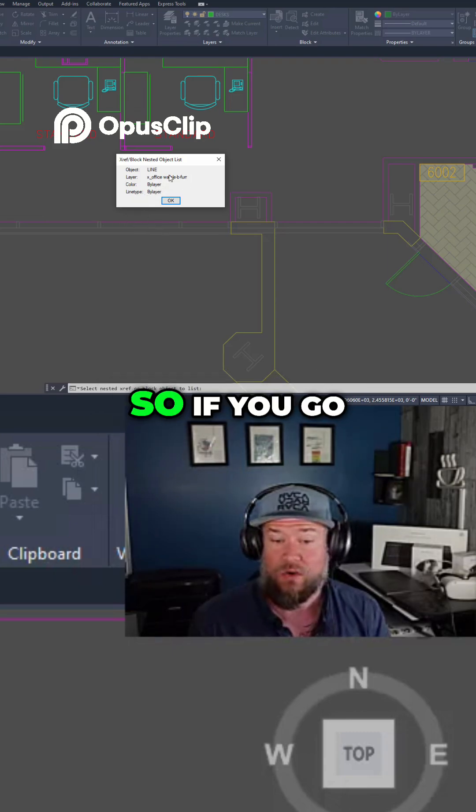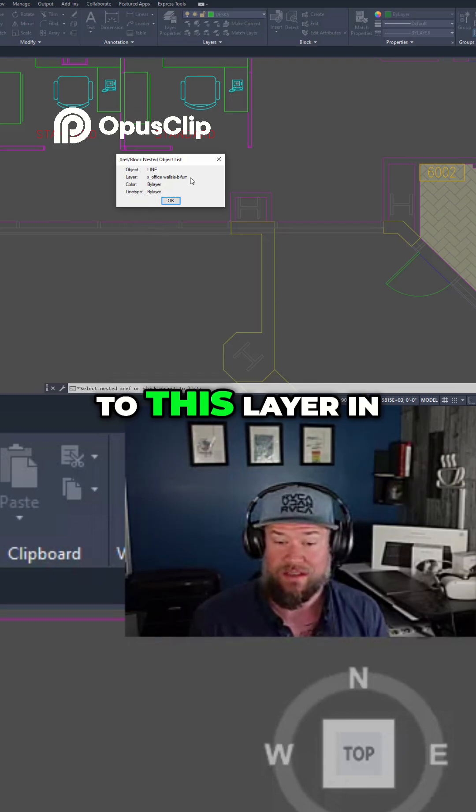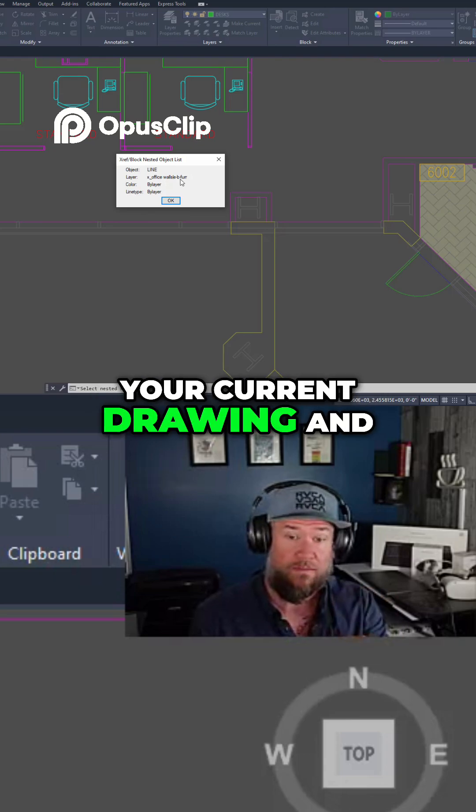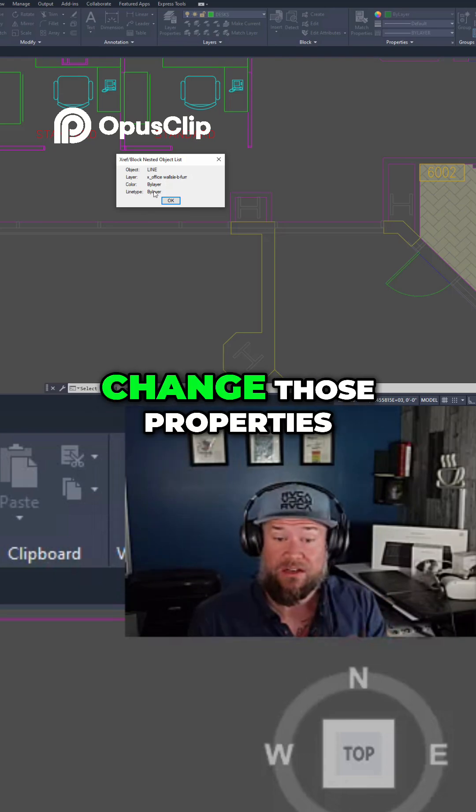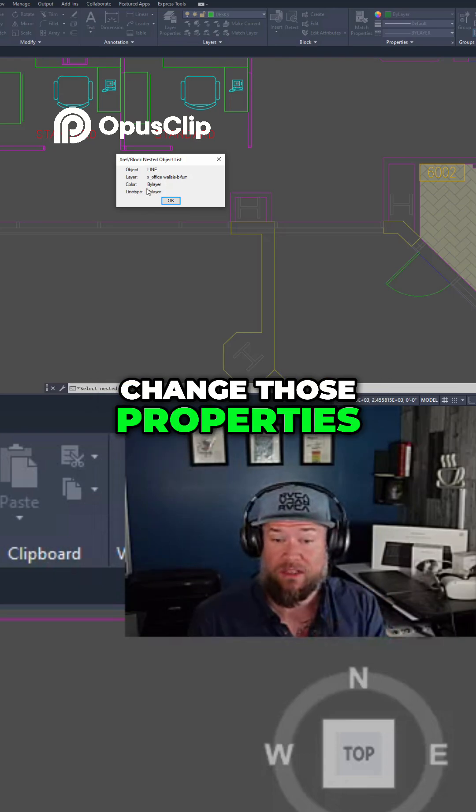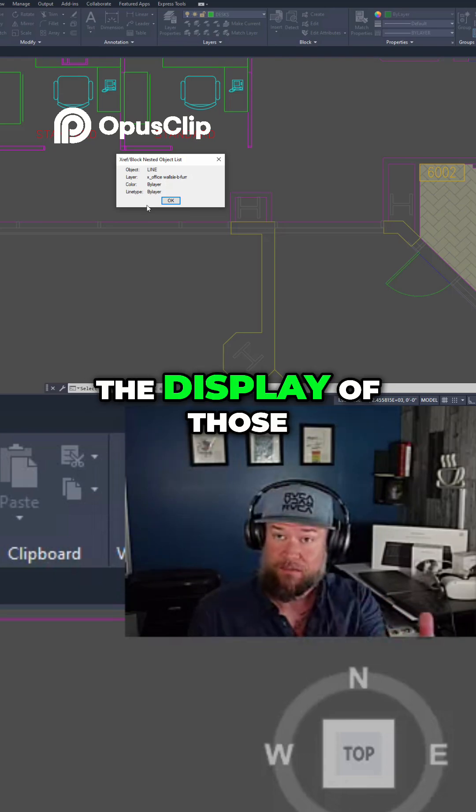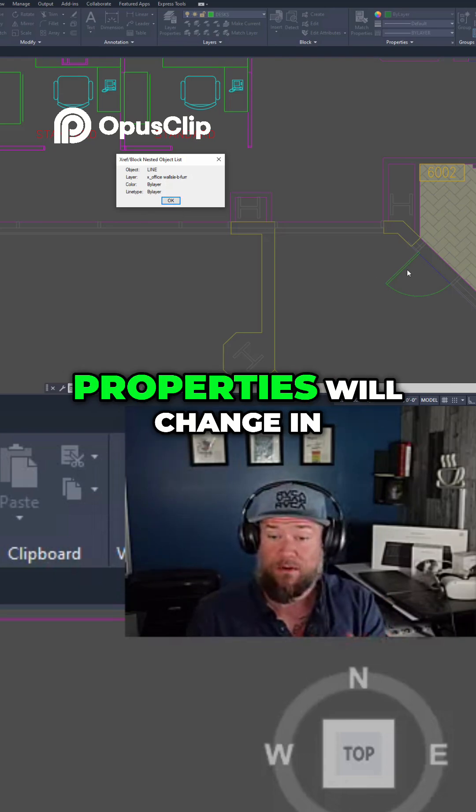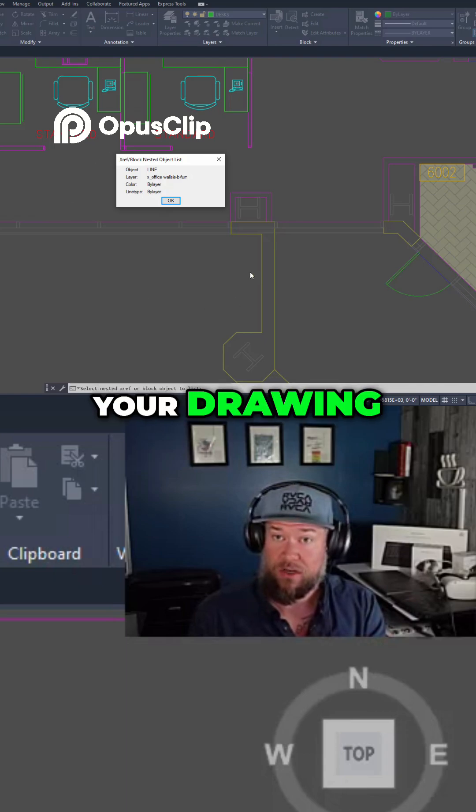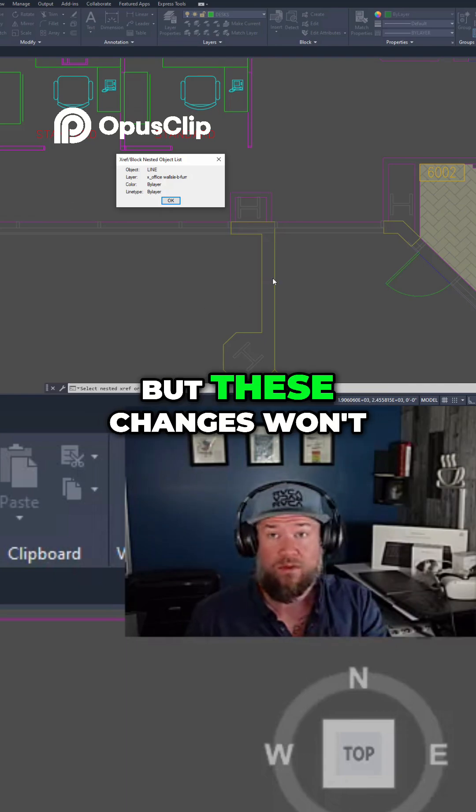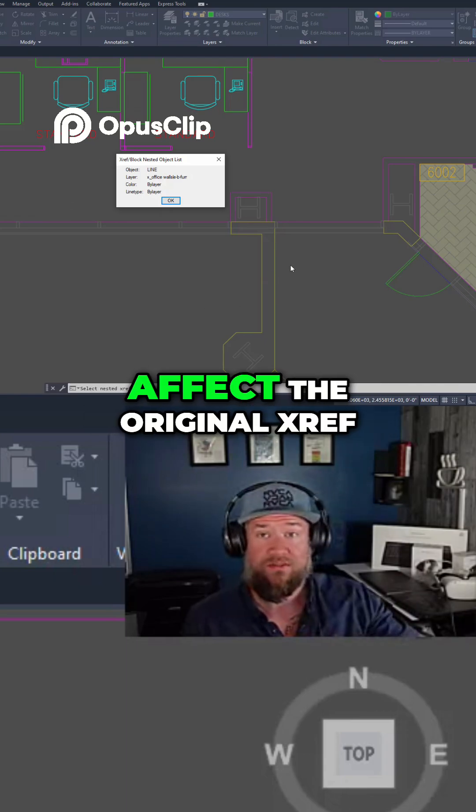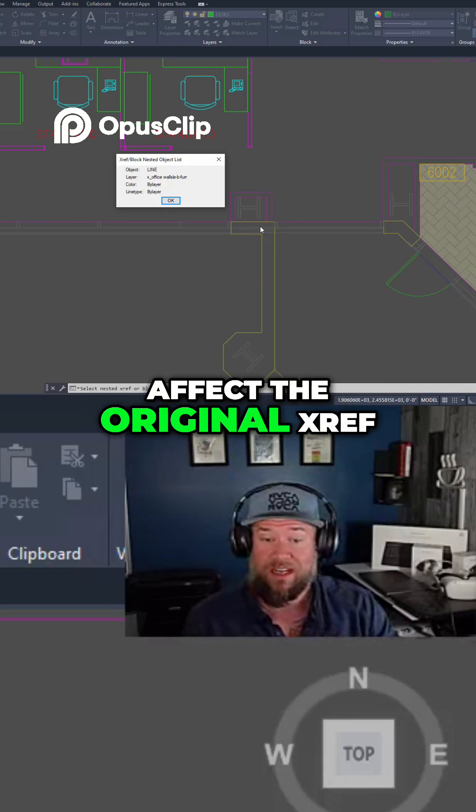So if you go to this layer in your current drawing and change those properties, the display of those properties will change in your drawing, but these changes won't affect the original xref.